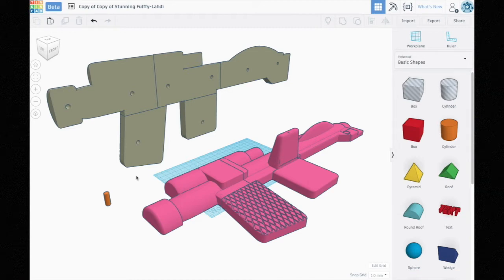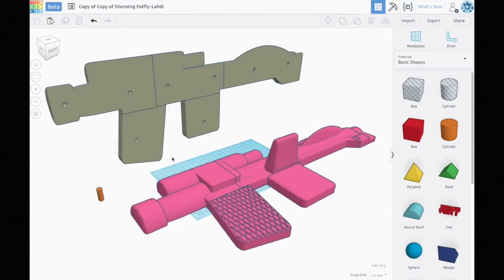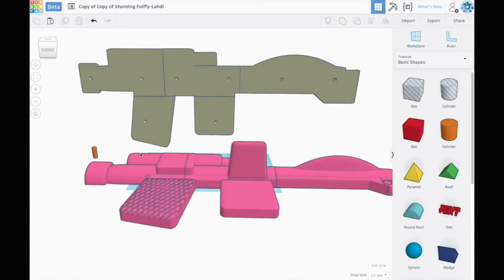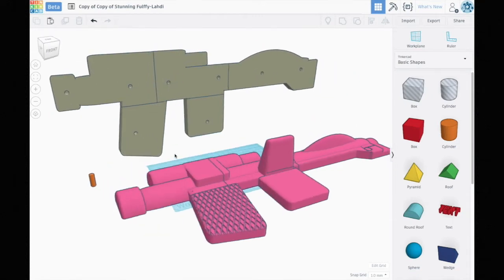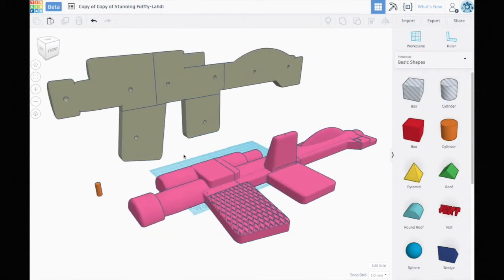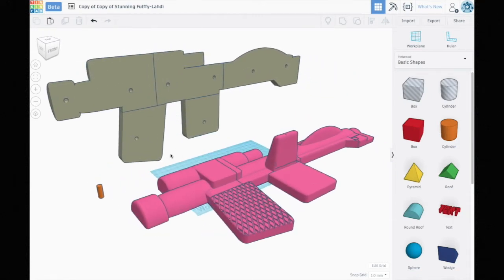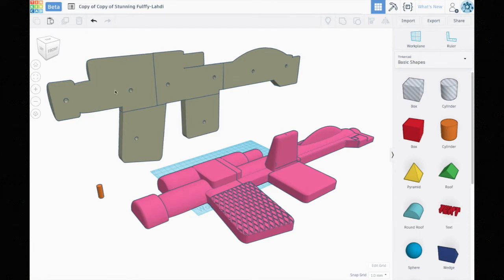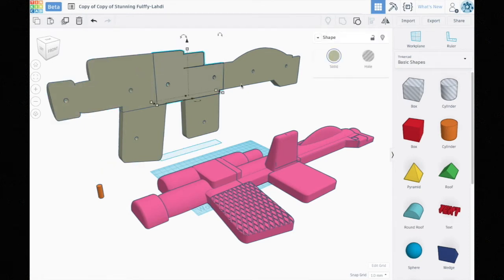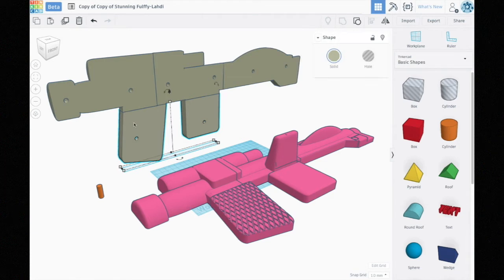That worked out pretty well, but I knew that I was gonna have to do the same thing for the Stormtrooper blaster because it's gigantic. So I split it up into a number of pieces here, which is not a trivial thing to do in Tinkercad.